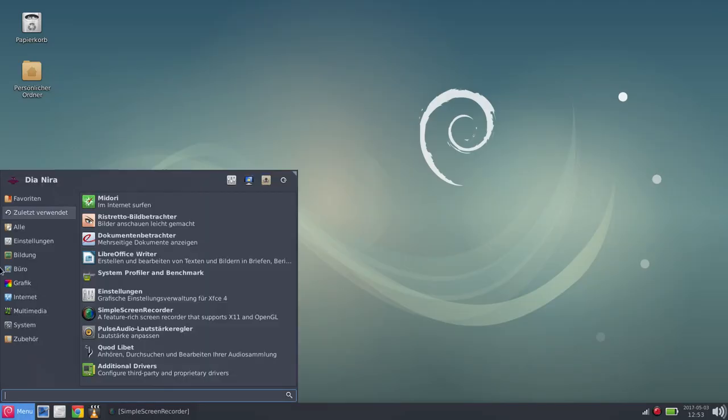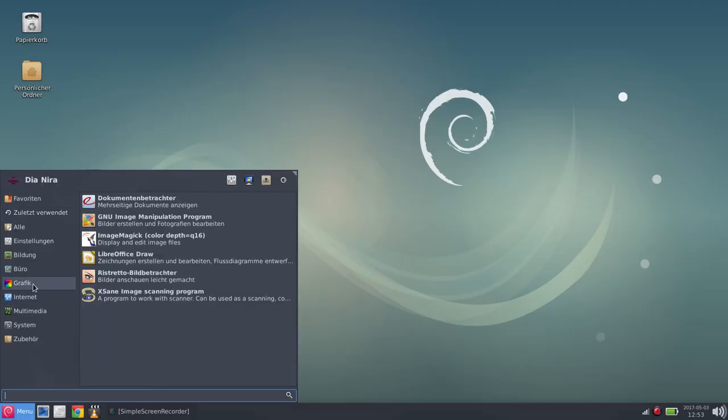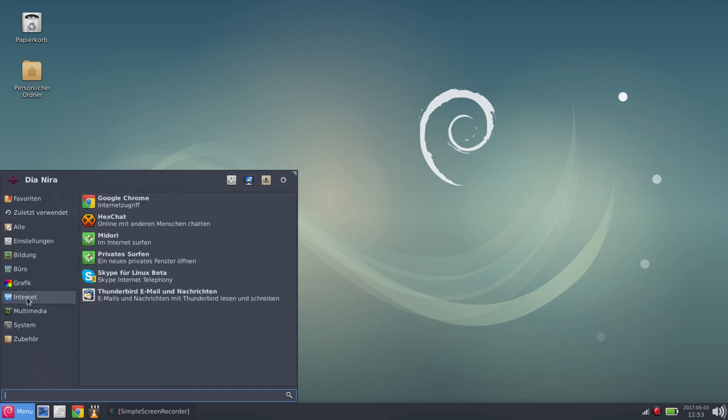As I said, Debian is maybe the most stable distribution on earth because they put that much work and effort into it. Everything you get installed on the system, you can expect it to run flawlessly.